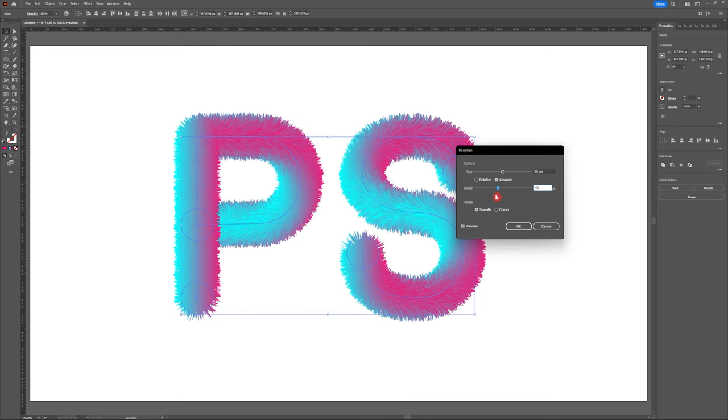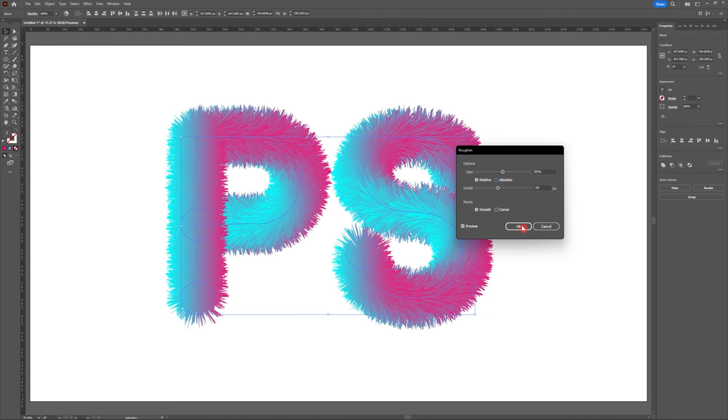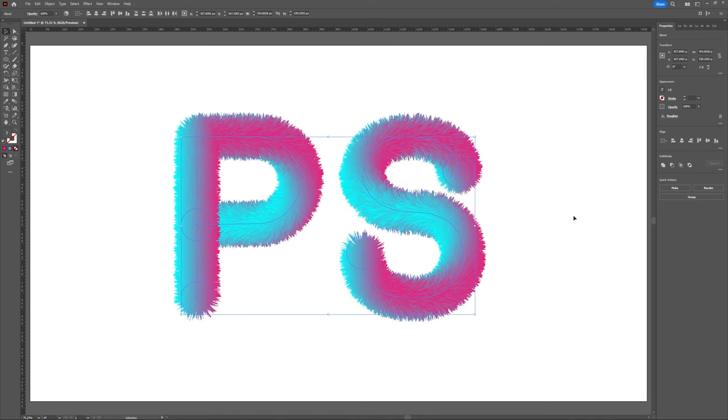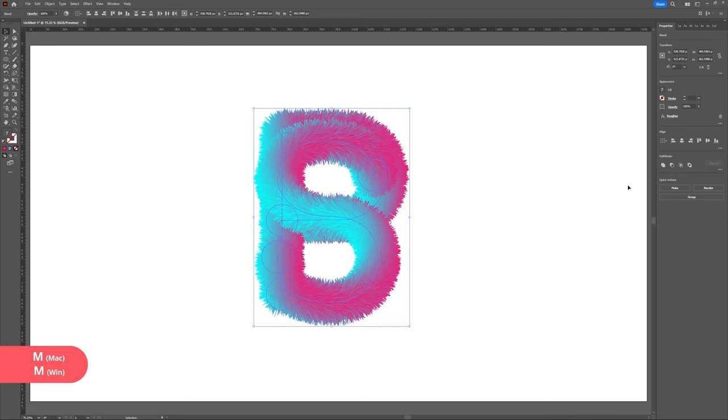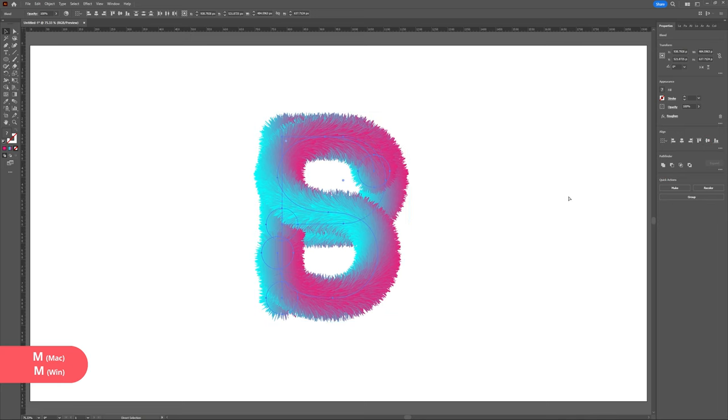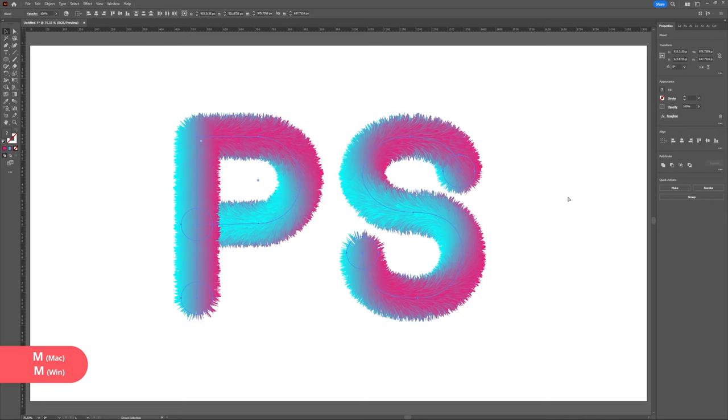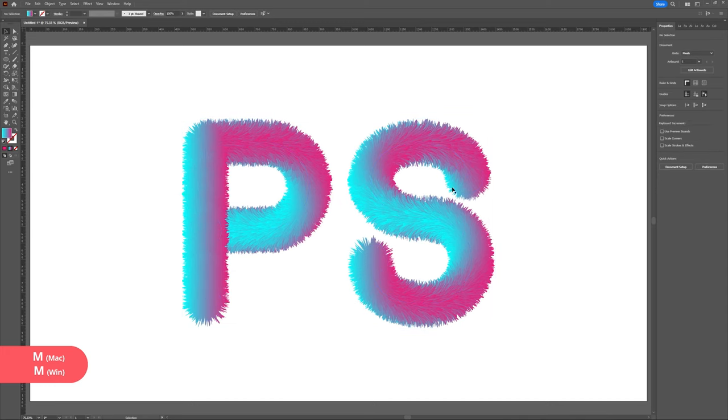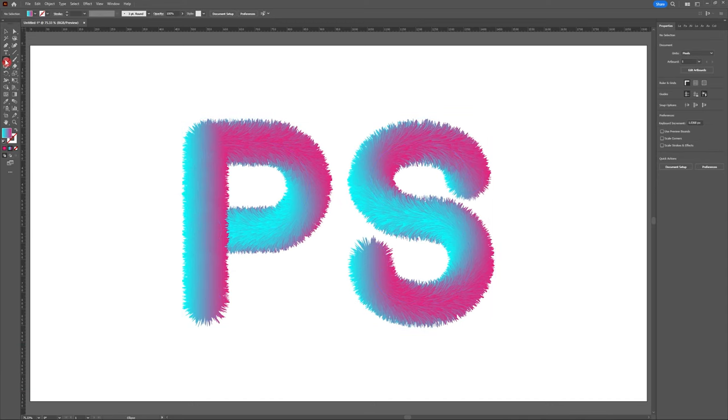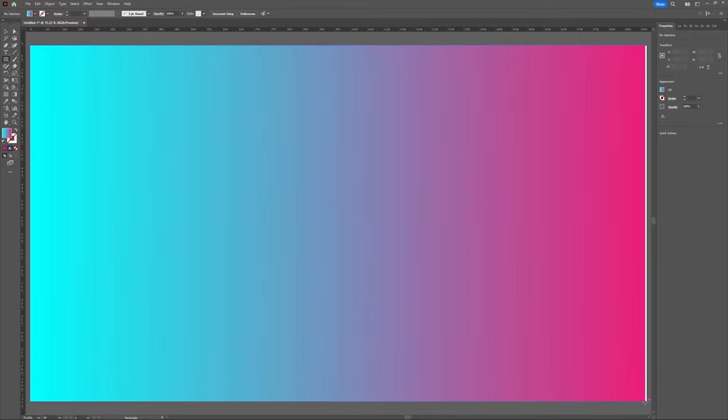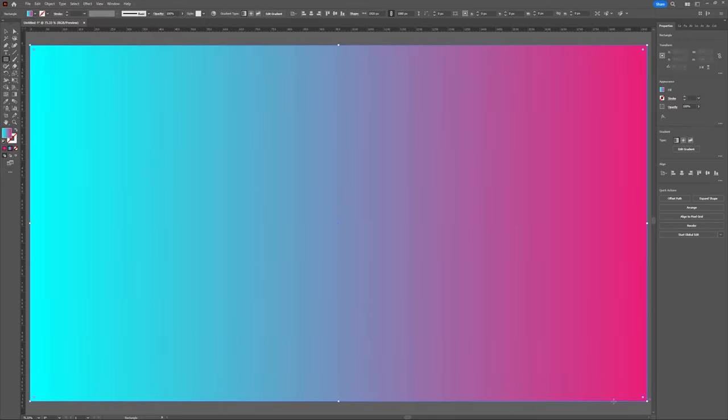Great, now that I've got my fur effect exactly where I like it, I'm just going to make sure that my characters are spaced evenly and in the middle of my artboard and then I'm going to add a background. I'm going to do this by selecting the rectangle tool or hitting M on my keyboard and dragging out a rectangle at 1920 by 1080.